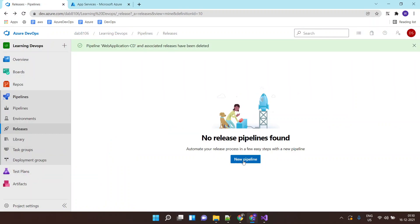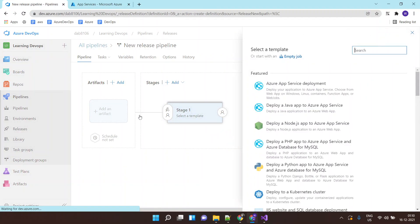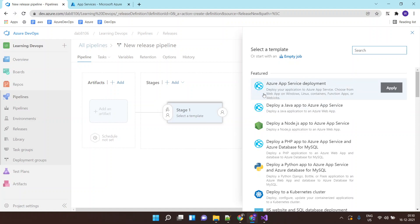So I will click on new pipeline and I will call it as, but I can call it as anything. It is asking me what are you trying to do. So I am trying to deploy my application in App Service. So I will select this template. I will click on apply.